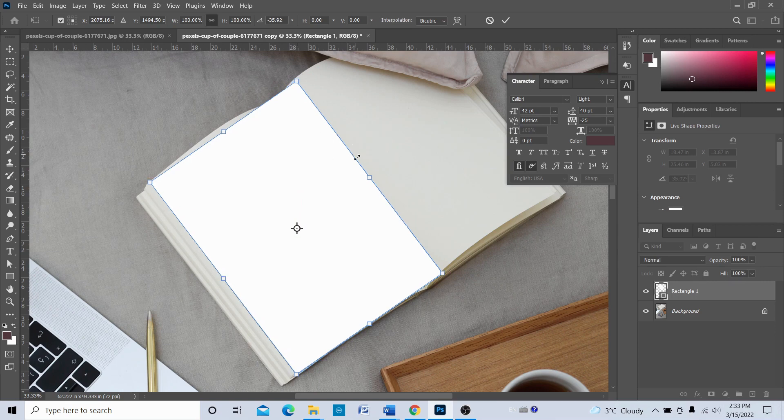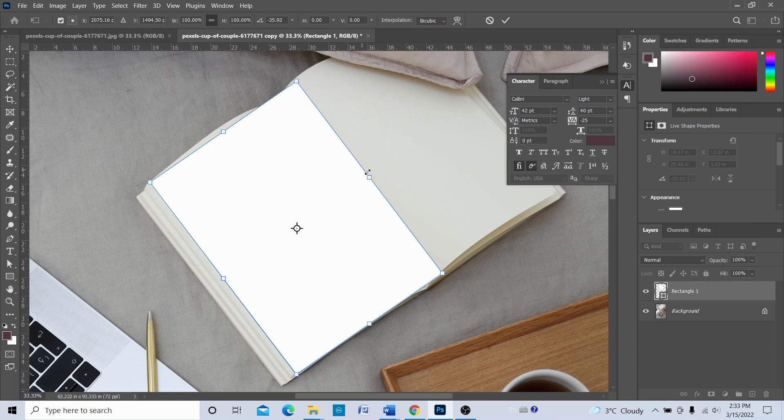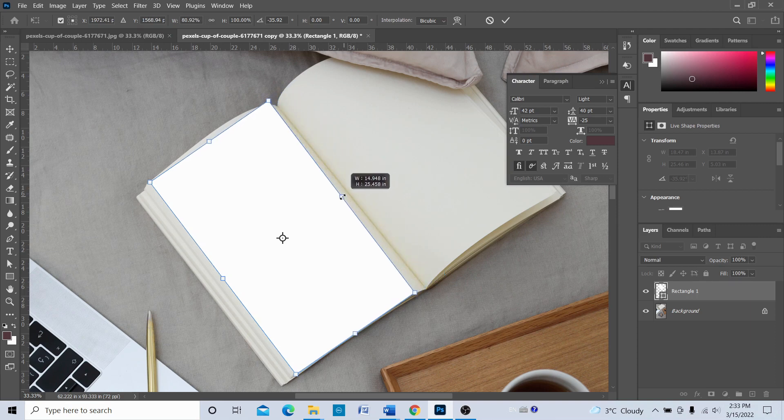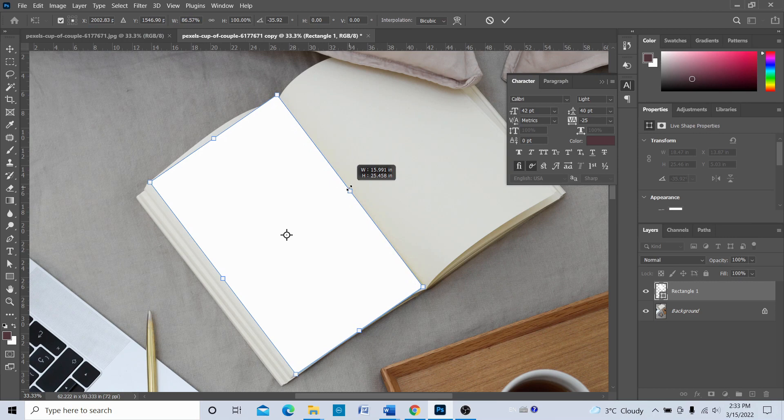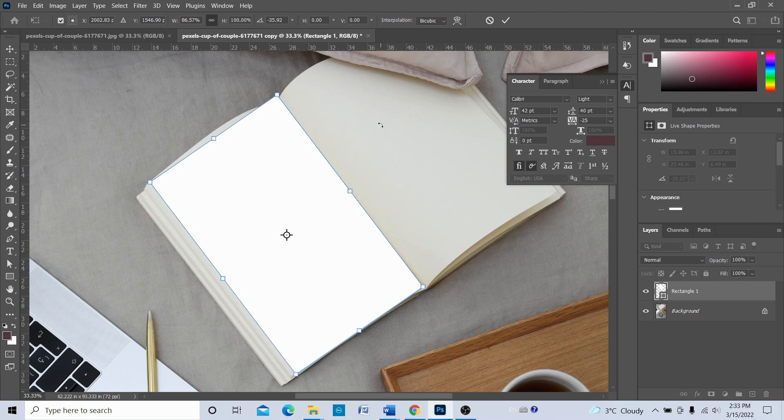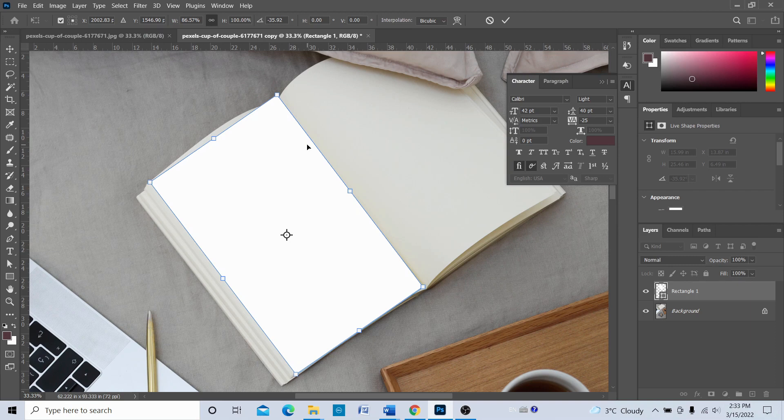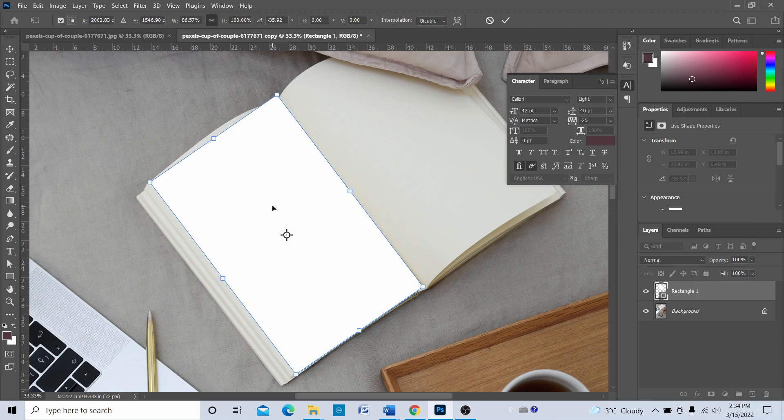To match this, we're going to press Shift and then drag it so that its proportion is similar to the proportion of the page. We just need a rough proportion, not the exact proportion. Roughly, the proportion of the rectangle is quite similar to the page of the book.